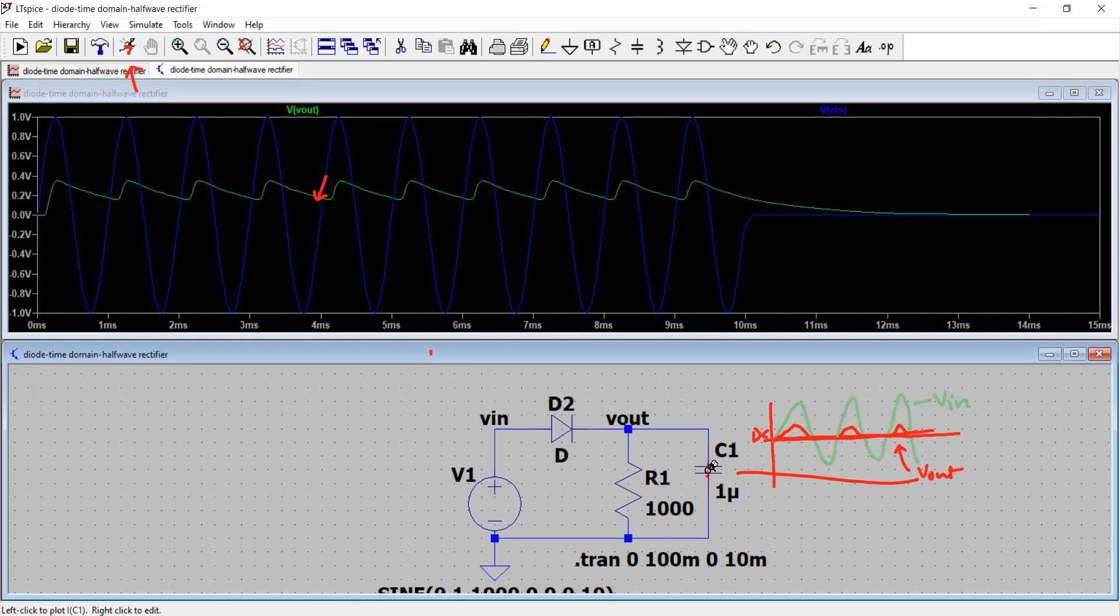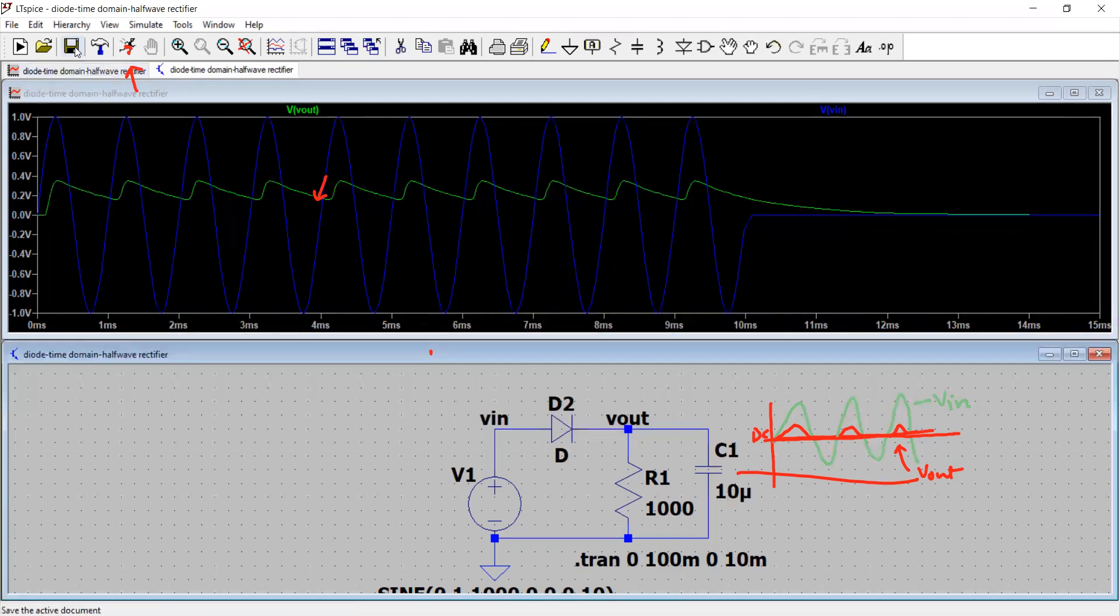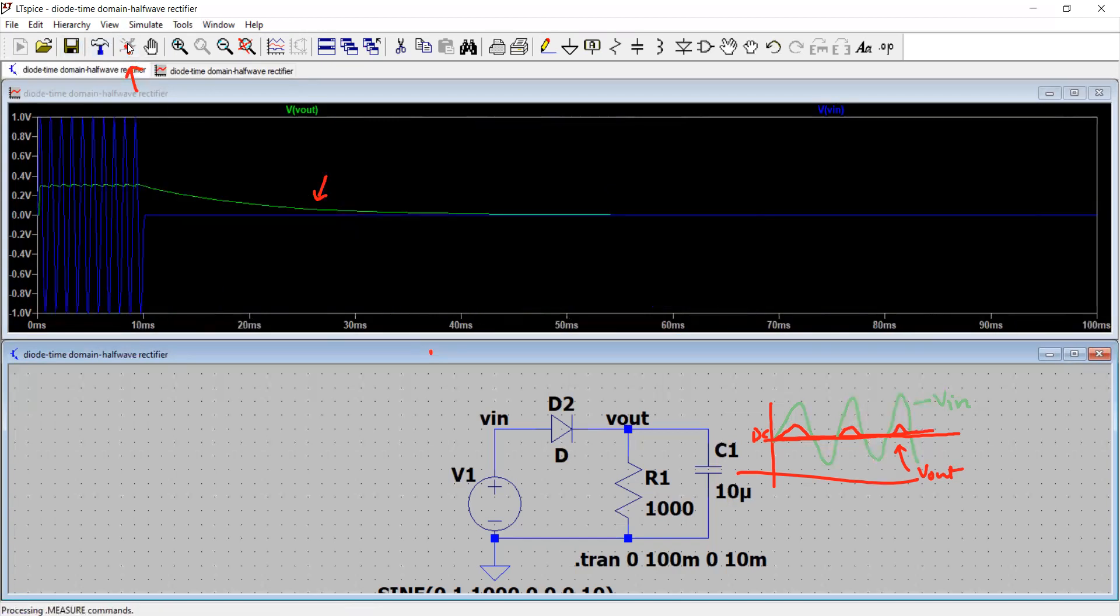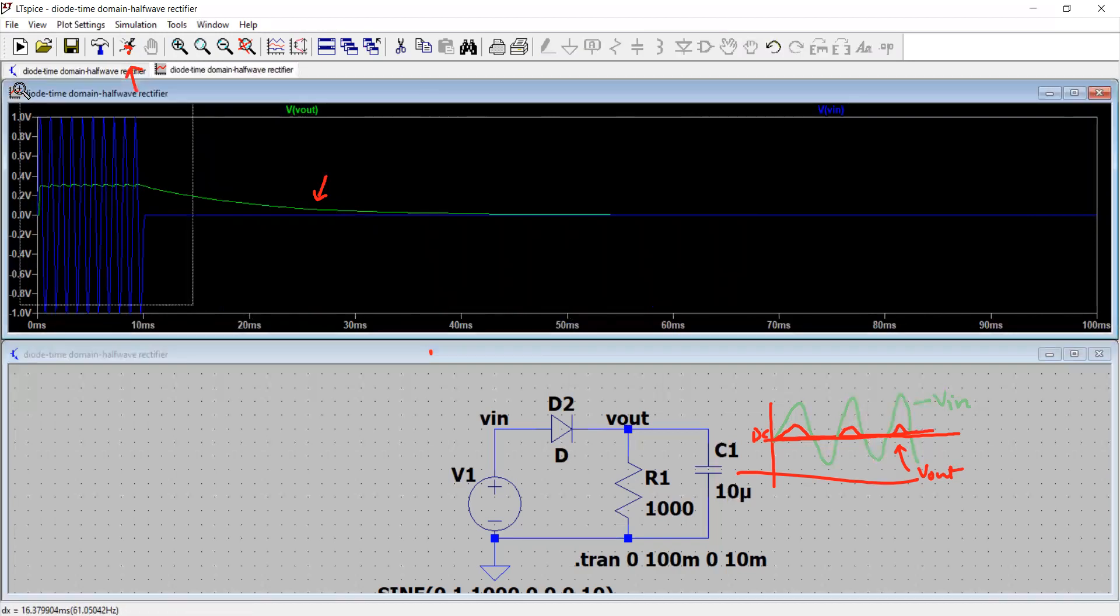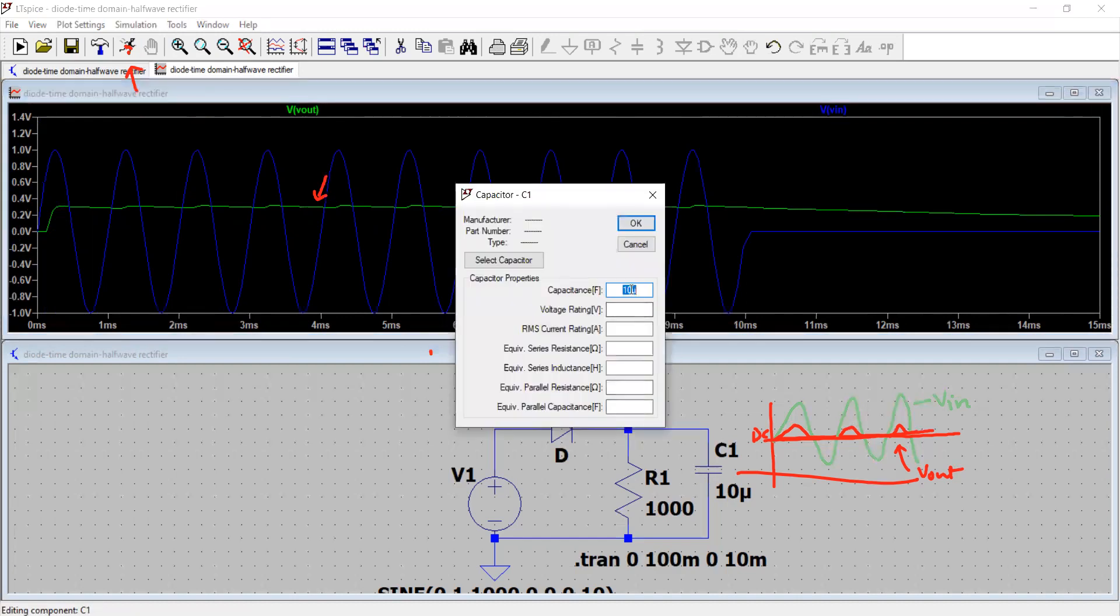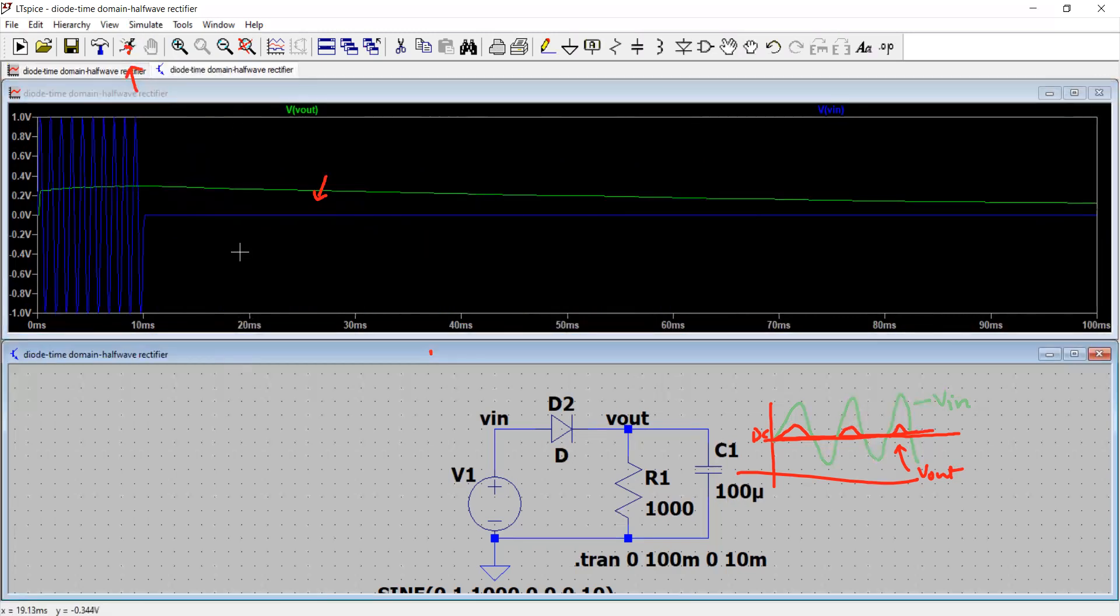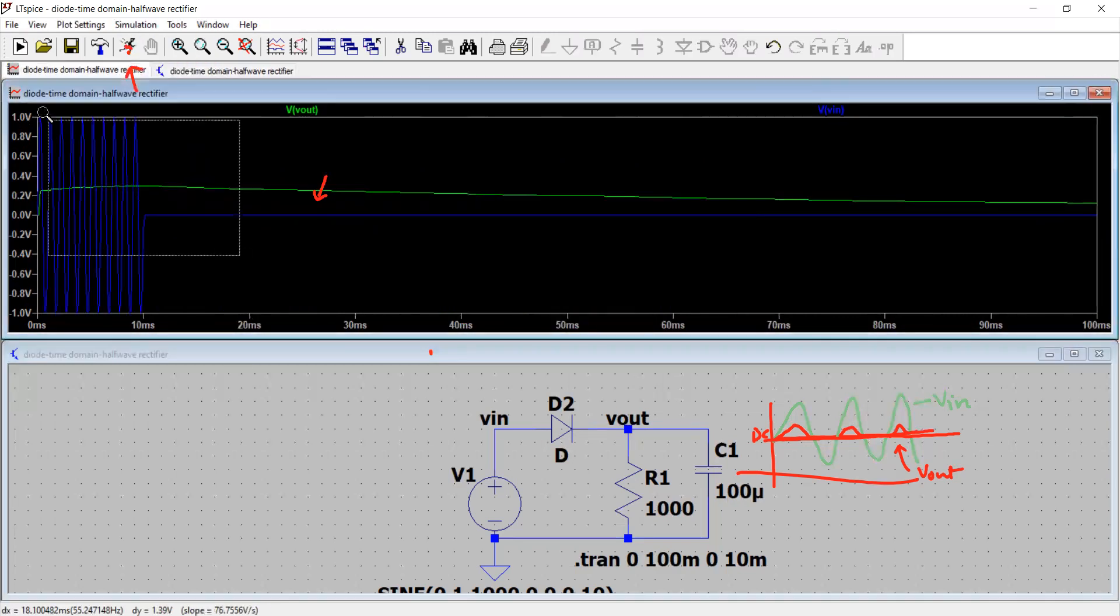Let's right click the value of capacitor and instead of 1 microfarad, what if I choose 10 microfarad. I click OK and I save and run the button again and look at the green waveform how it will change. Look at this now for the 10 cycles. We are almost having this constant voltage output DC voltage. If I right click the capacitor again and make it let's say 100 microfarad, I click again OK and I click run. Almost there.